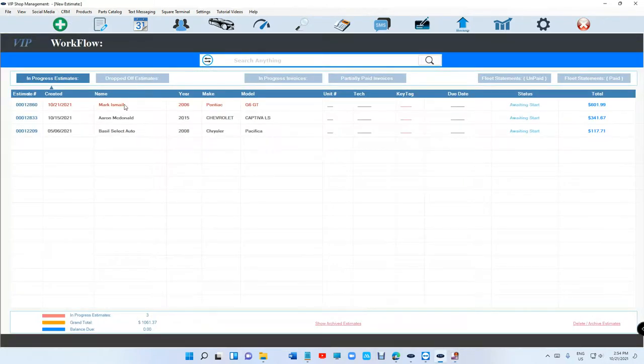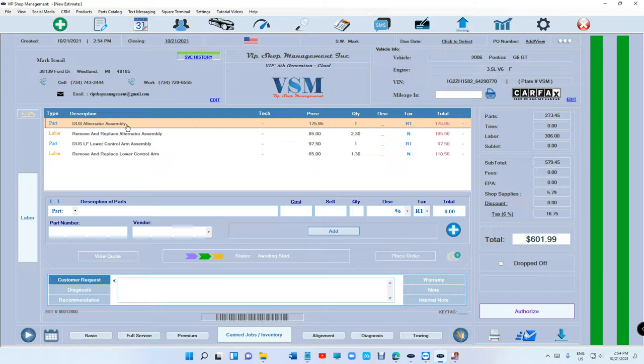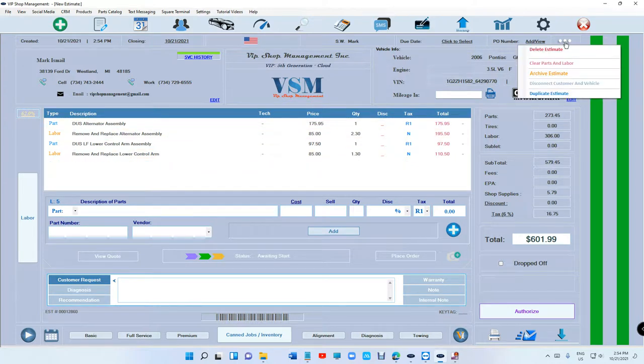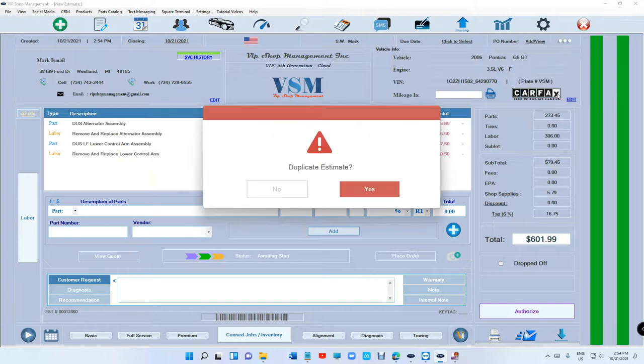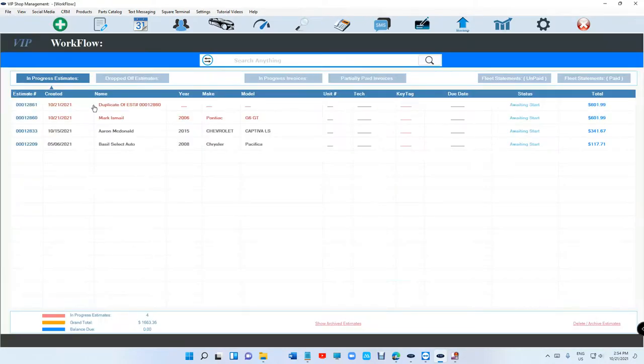Let's say we have this estimate right here and we want to duplicate it. Just click on the three dots up top and click on duplicate estimate, just click yes. What happens? It's gonna say up top...